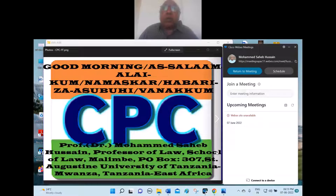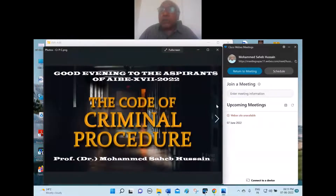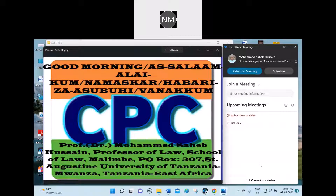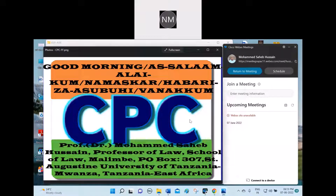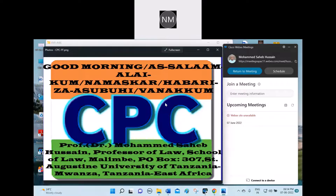Good evening to all the aspirants of the All India Bar Examination 17th Cohort 2022. Good morning, Assalamu Alaikum, Namaskar, Habarija, Ashubhi, Anakum. Professor Dr. Mohamad Saheb Hussain, Professor of Law School, School of Law, Malimbi, Postbox 307, Saint Augustine University of Tanzania, Moanza, Tanzania, East Africa.